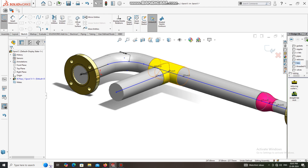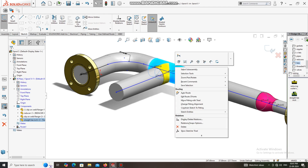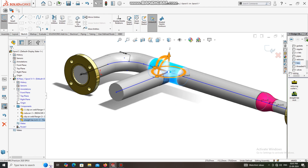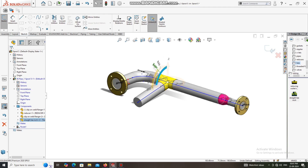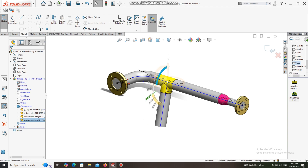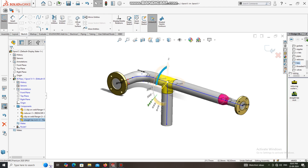If you want this line on the below side, you have to change the direction. We will keep this angle at 270 degrees.